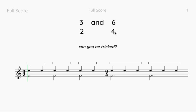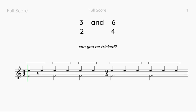Now when we come to six-four, what does the bottom number mean? Four is representing a crotchet. So in six-four, there are six crotchets in the bar. That's interesting because it's technically the same as three-two — in a three-two bar you can have six crotchets, and in a six-four bar you can also have six crotchets. But here is the fundamental difference.